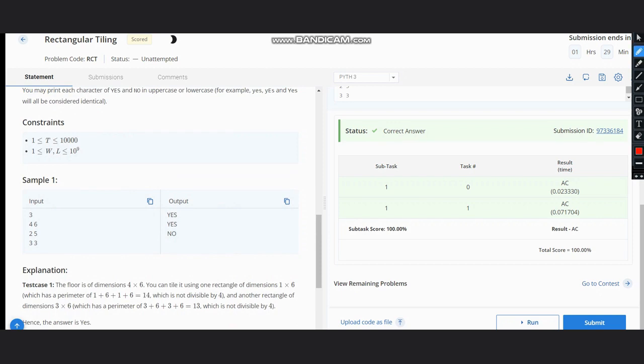yes, because we can have one rectangle of dimension 1×6 and another of 3×6. We output yes in case of 2×5, and also in case of 3×3.